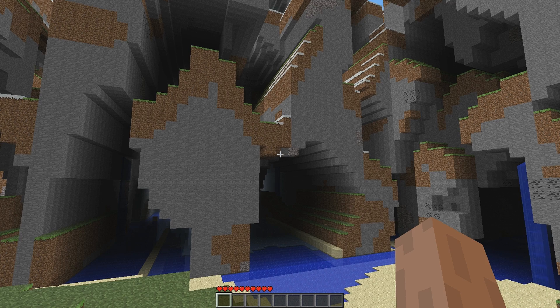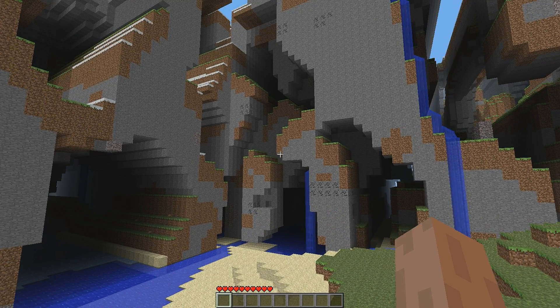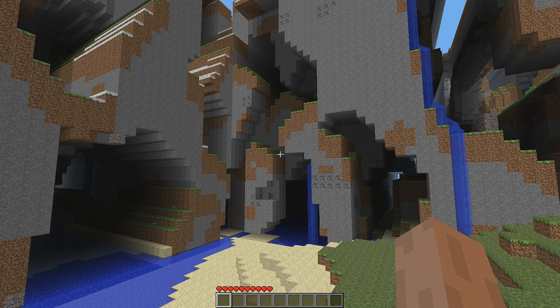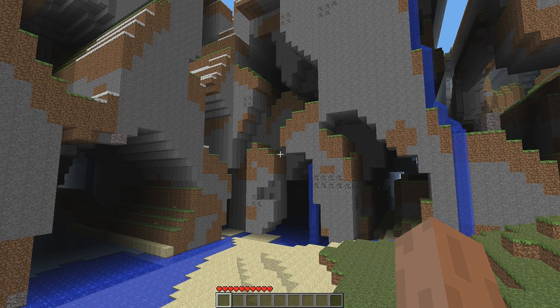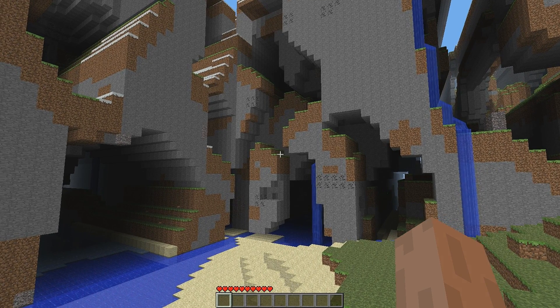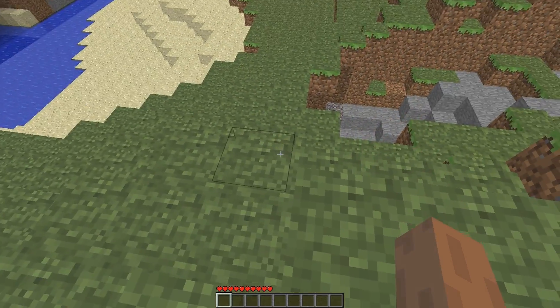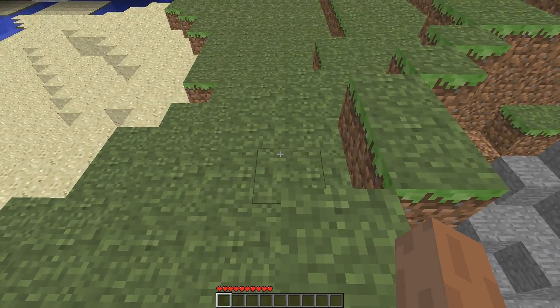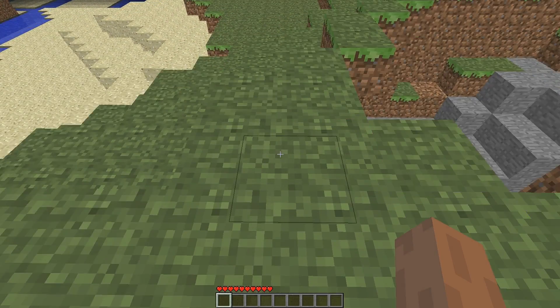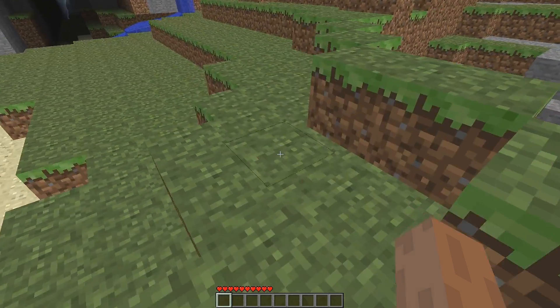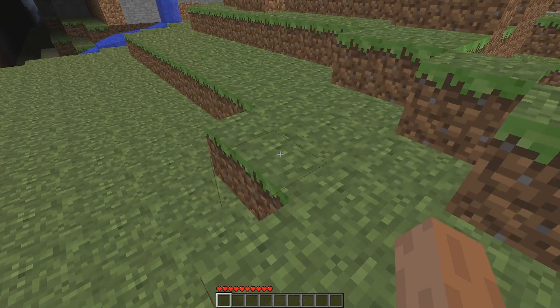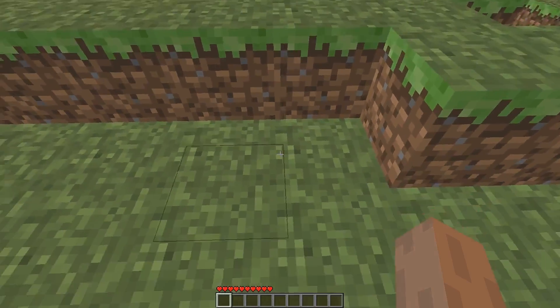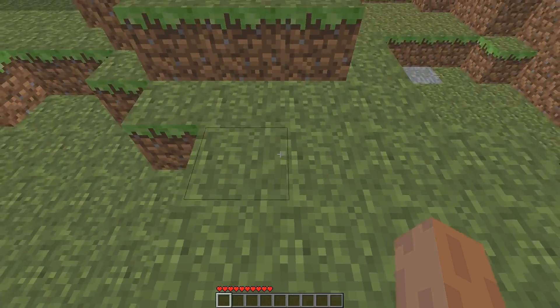In both single player and multiplayer the intense lag that is characteristic of the Far Lands is caused by massive numbers of falling sand or gravel. This in turn is caused like most of the rest of the Far Lands' strange effects by more floating point precision errors and will worsen as the player reaches coordinates as high as 32 million.